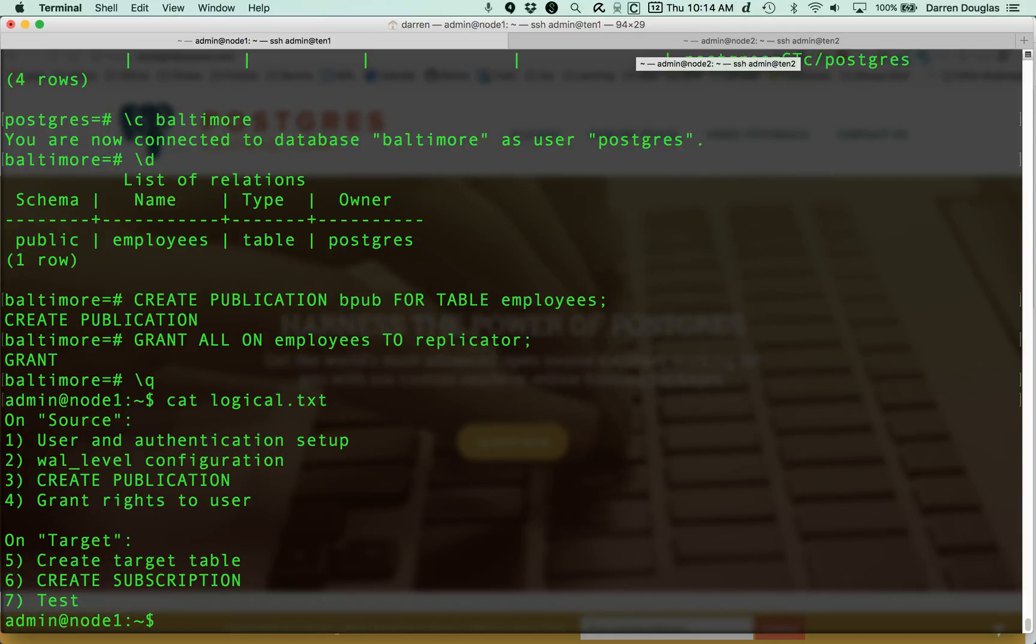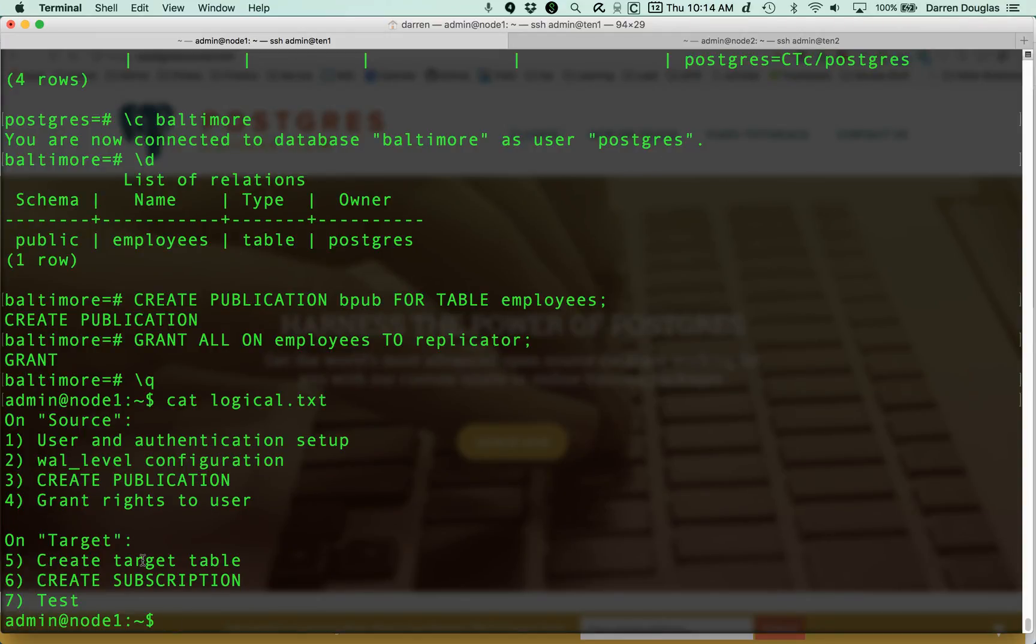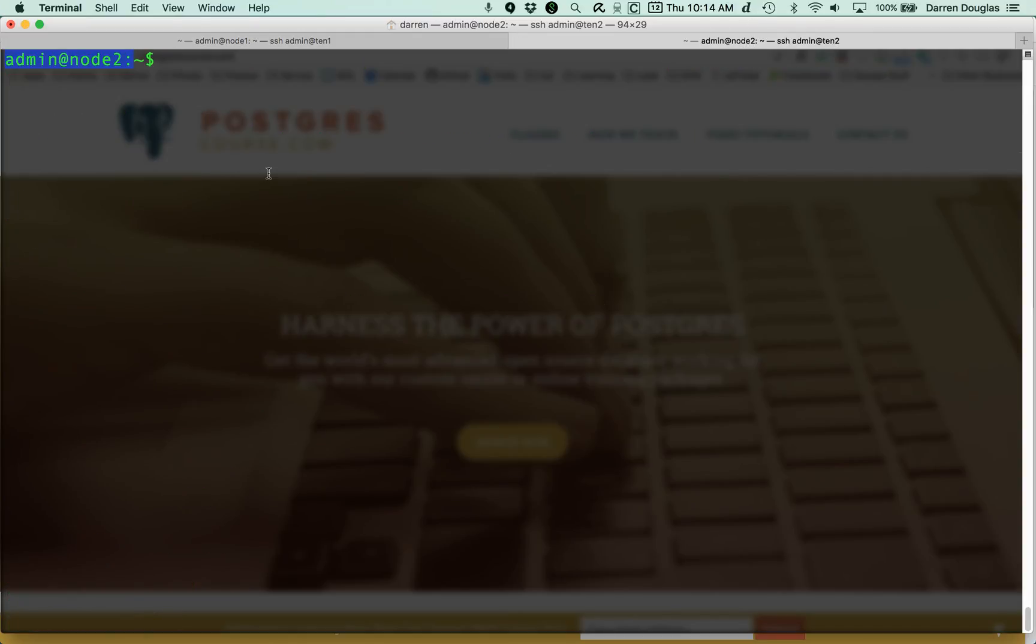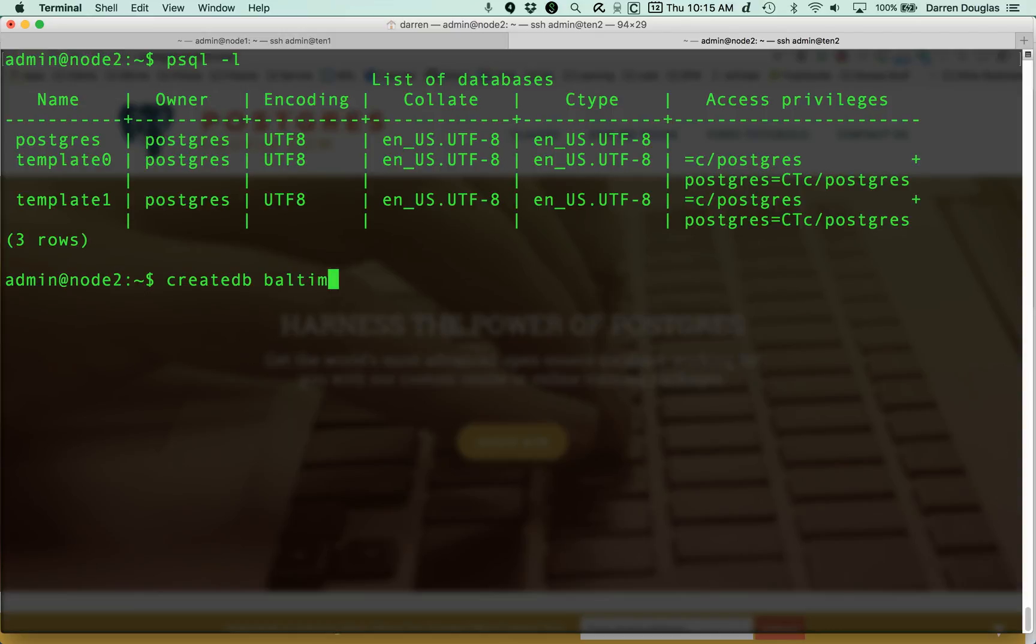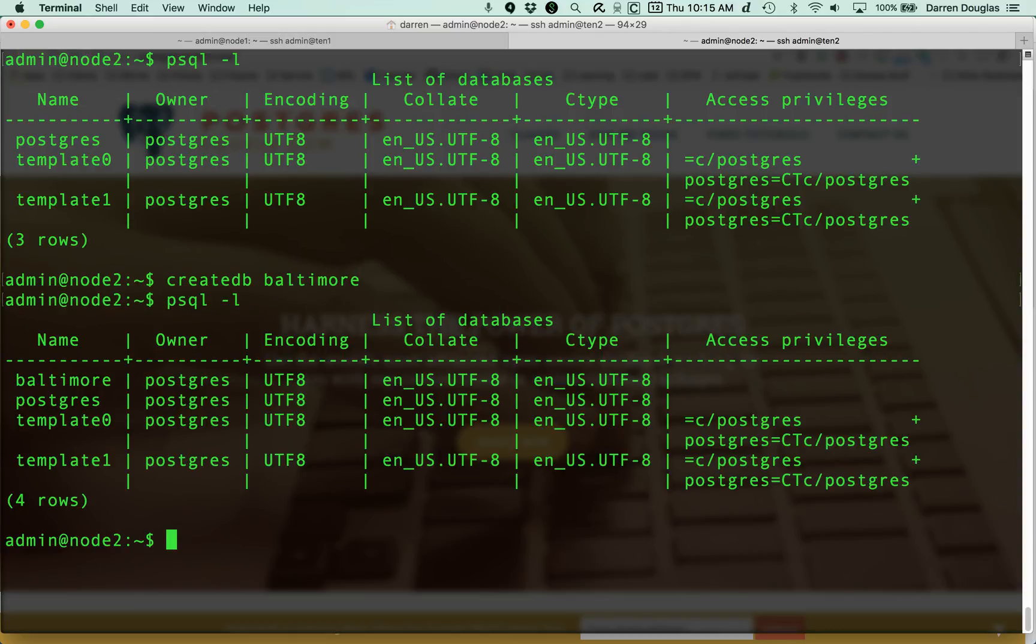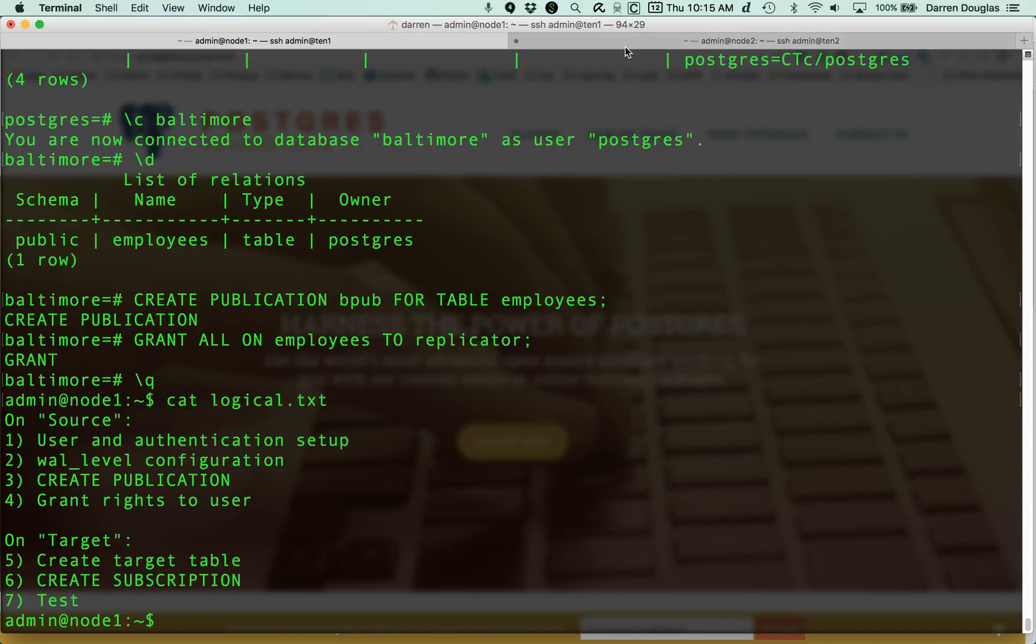Just so you understand these steps, number five, creating that target table. We need to do that because logical replication does not include DDL, our data definition language. It doesn't include any create table statements or anything like that. So we have to manually create that table in a way that's identical to the way the table looks on Node 1. Let's go over to Node 2 and see what kind of shape it's in. If I just list databases there, you see I don't have my Baltimore database. So obviously, I don't have the schema or the setup for the employees table. So let's create the database for Baltimore first. Now I have a Baltimore database created. I'm going to do creating that employees table in a really simple way.